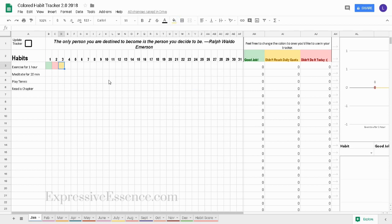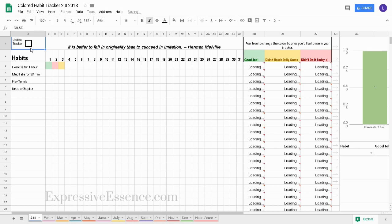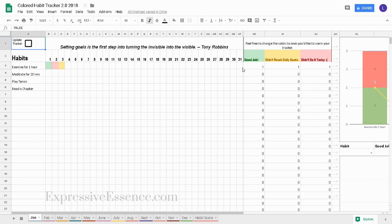Now I want to update my habit tracker so I'll click on the check box in the upper left corner. Then I'll be able to see how many good jobs, didn't reach daily quotas, and didn't do it today's in this table.